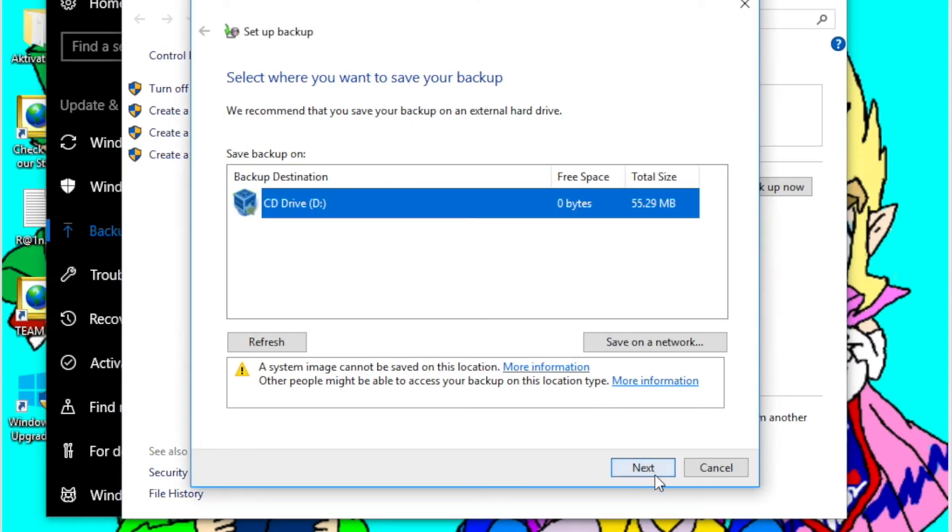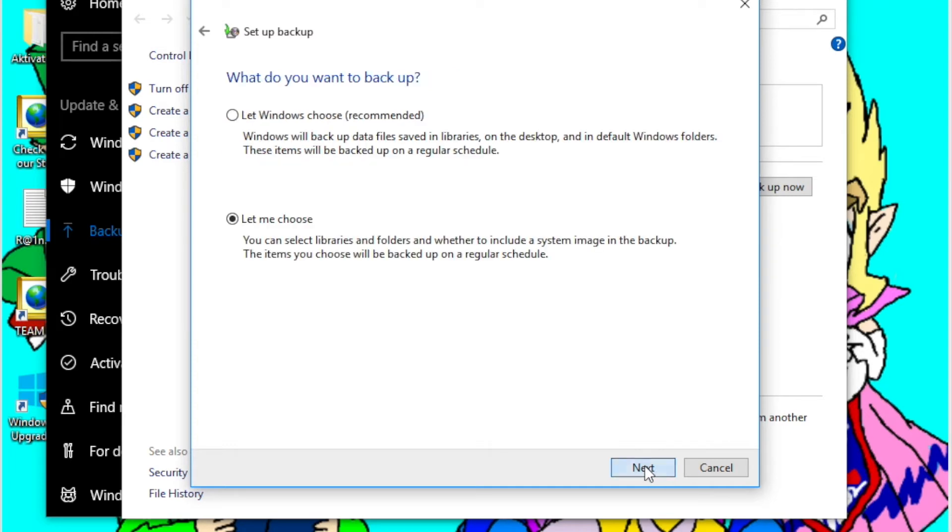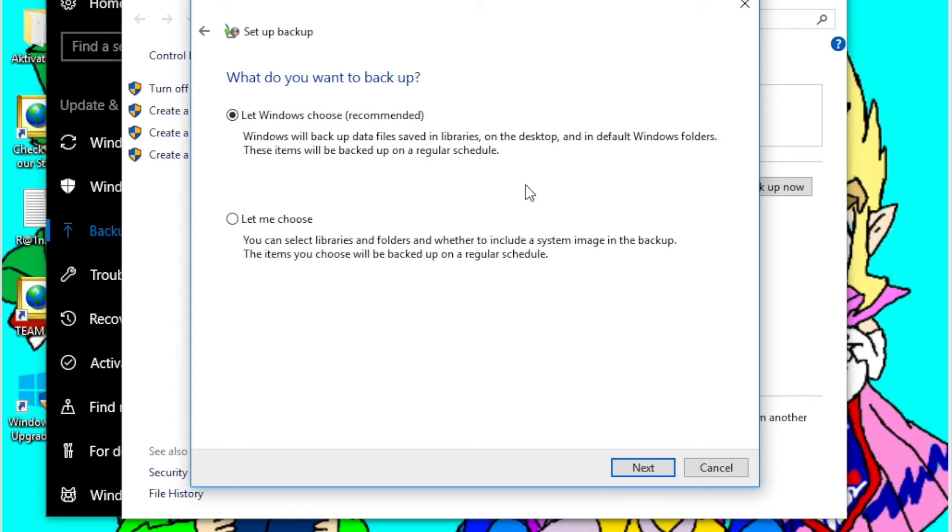So select your backup drive, click Next, and by default Windows will have Let Windows Choose selected when you just click the Backup Now option. Basically what this does is backs up everything that's in the Documents folder, Downloads folder, and Desktop and all that, but doesn't back up the folder where Windows normally installs applications to.